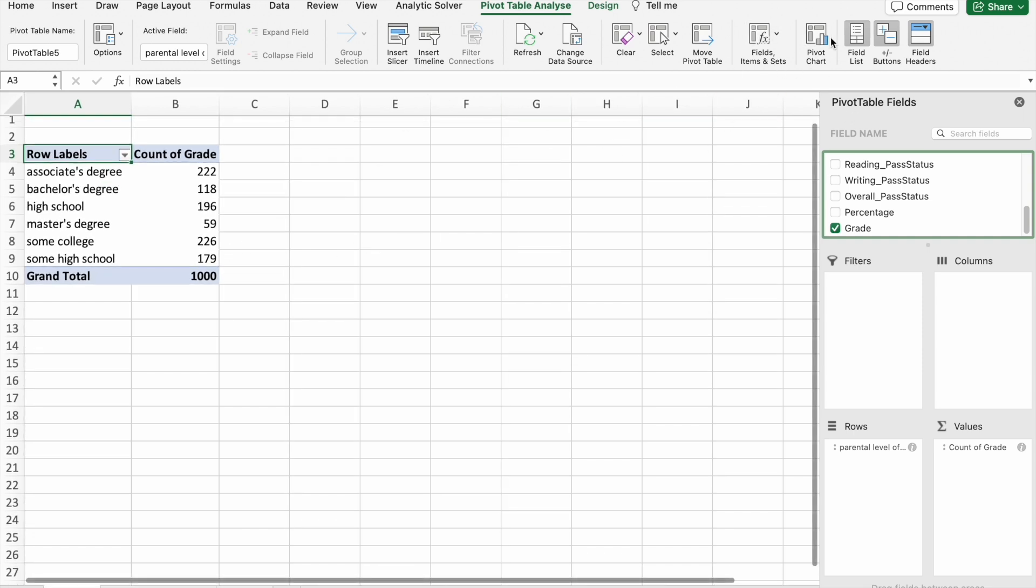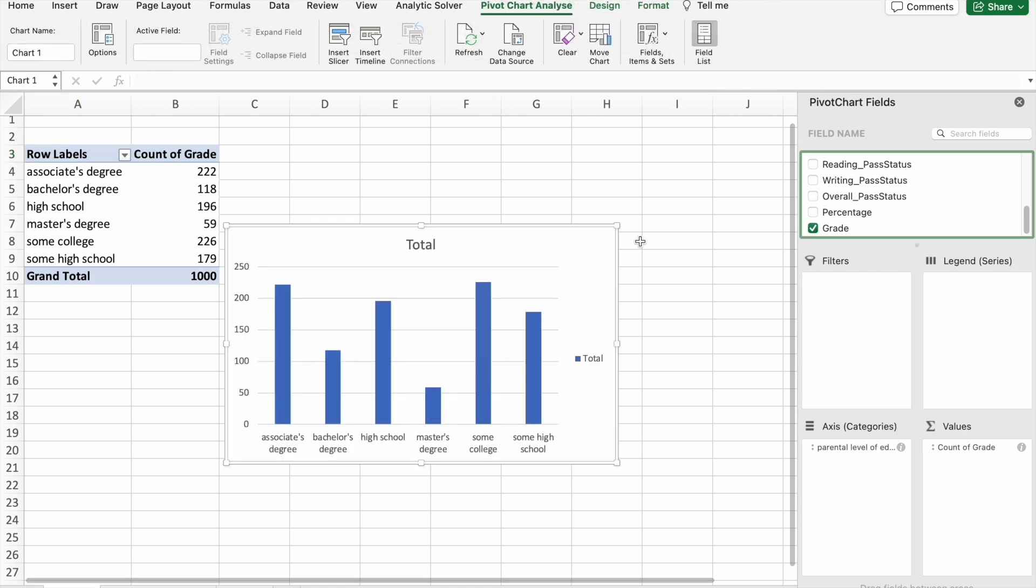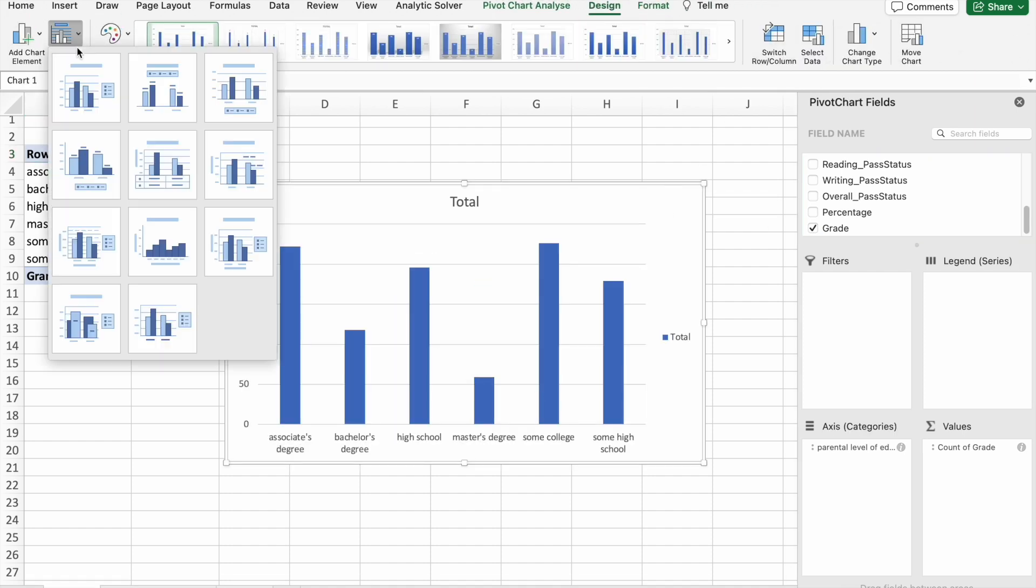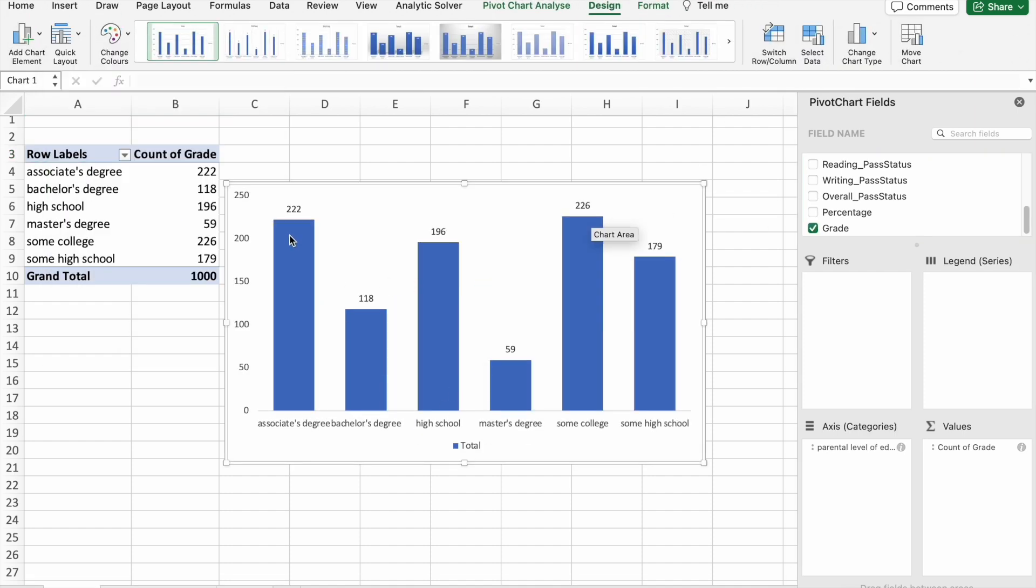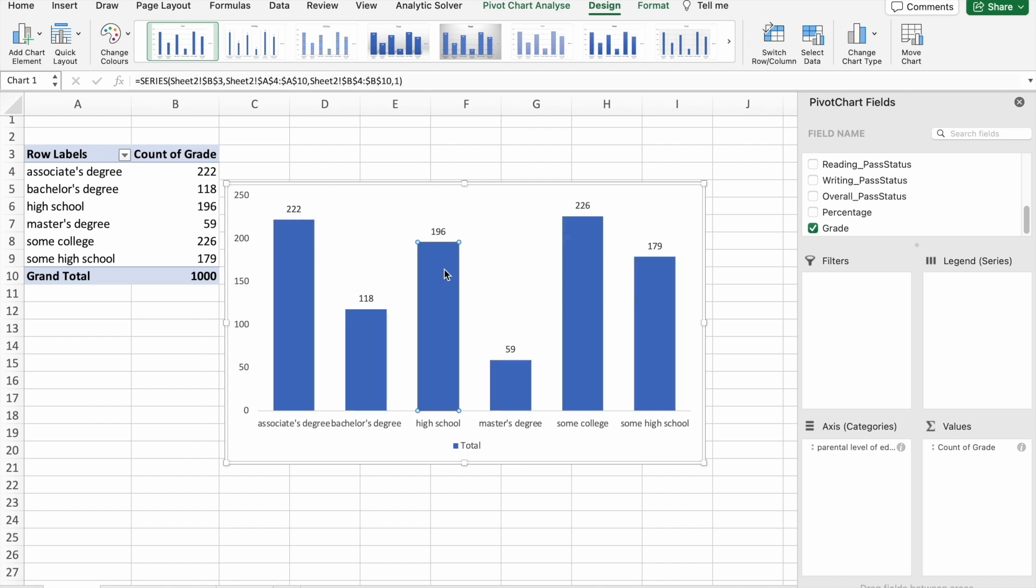For better understanding, I am going to click on pivot chart. Here you can see the data. That's it for now.